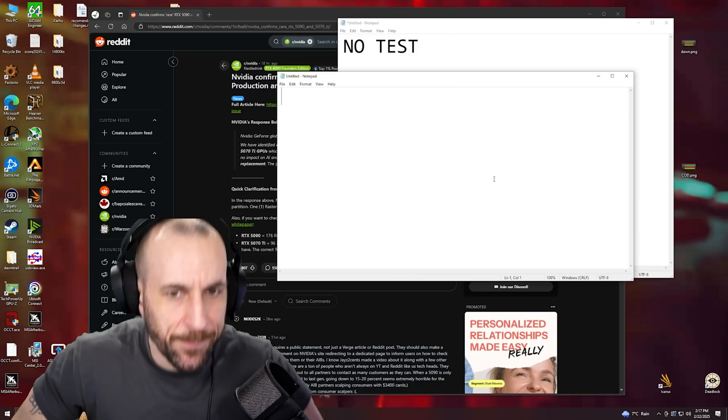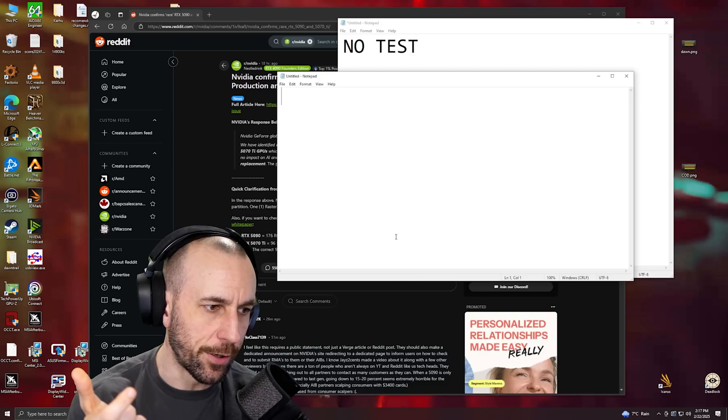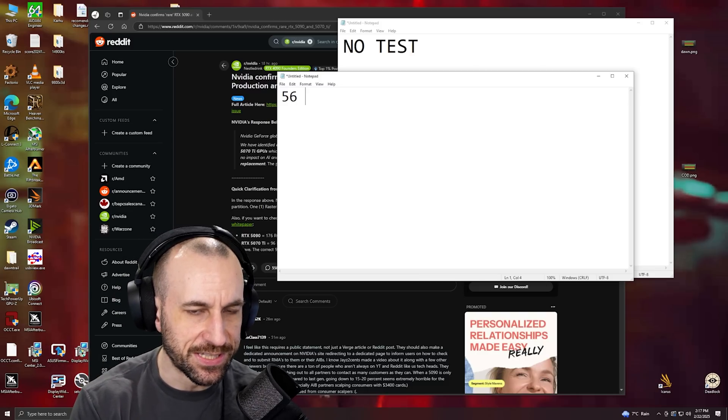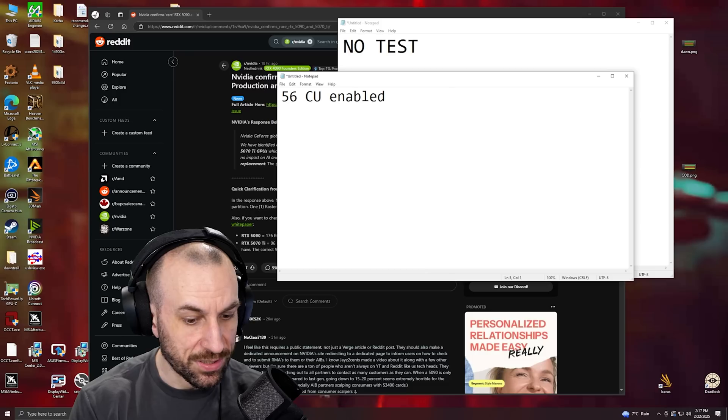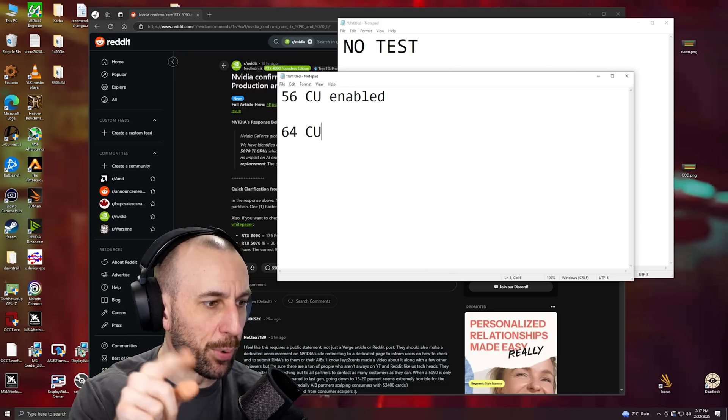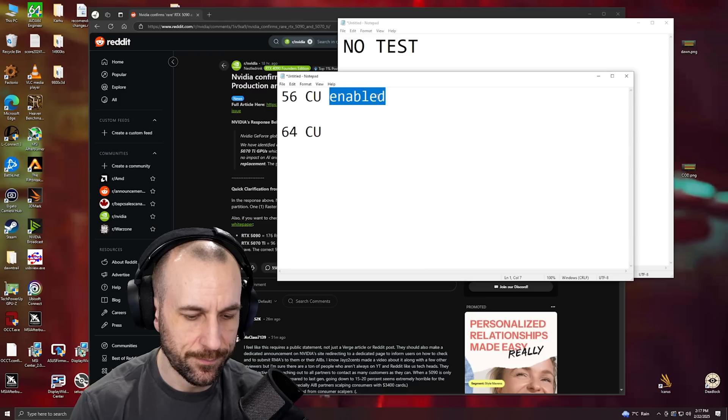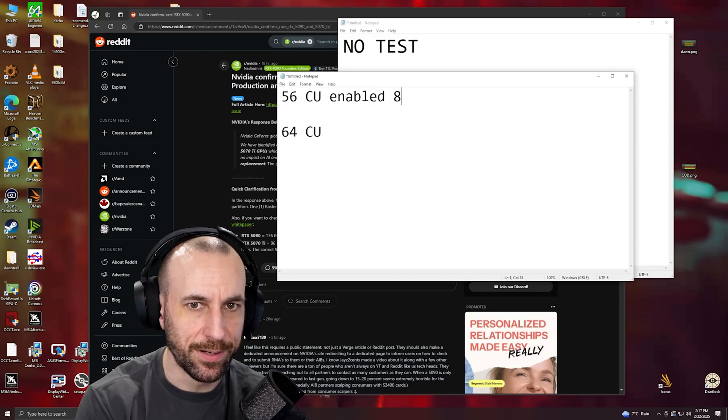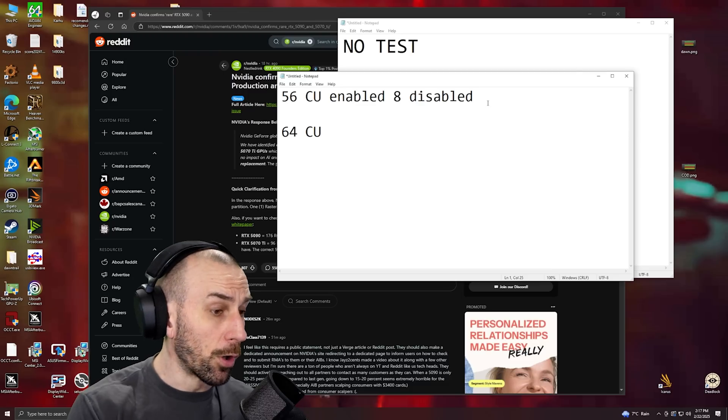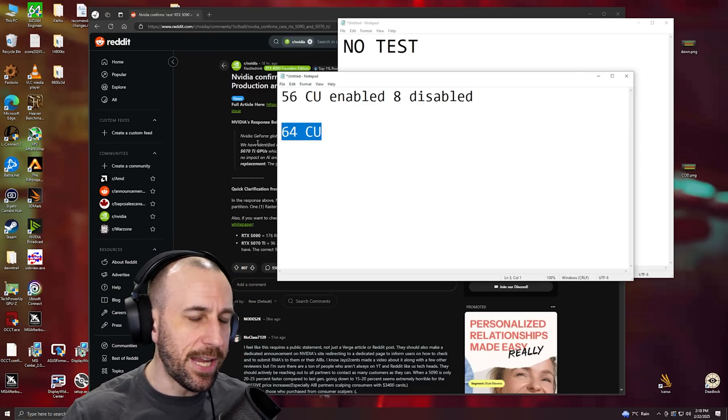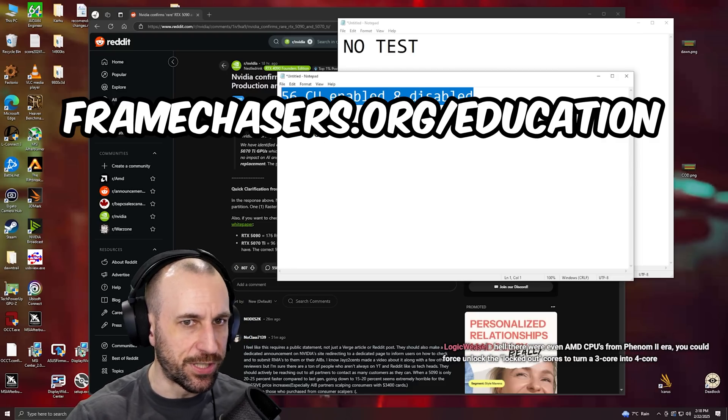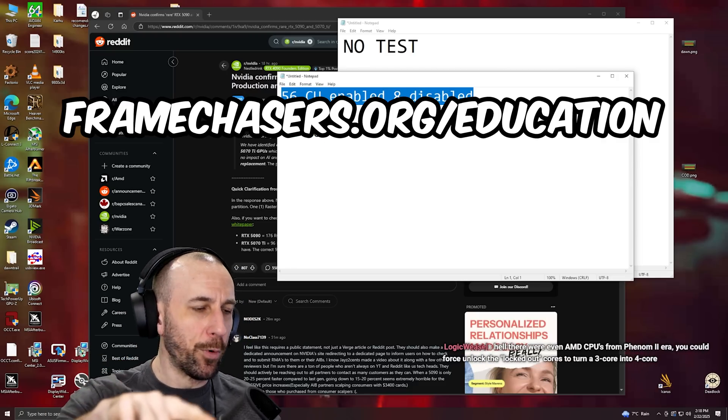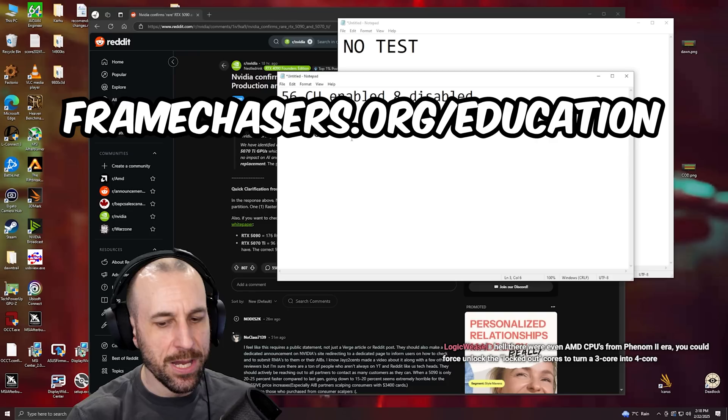You would buy a graphics card that had 56 compute units enabled and there was a 64 CU version. Eight of them were disabled. Now they weren't lasered off in the past, so you would take the perfect die BIOS, flash it over to the imperfect one, and it would re-enable all those cores back again.